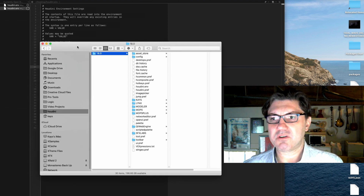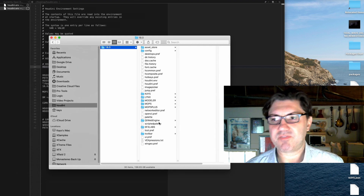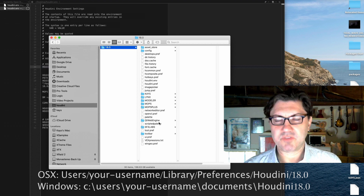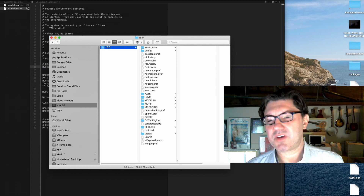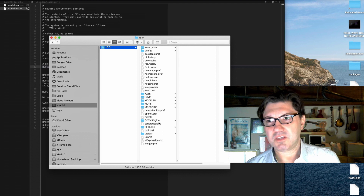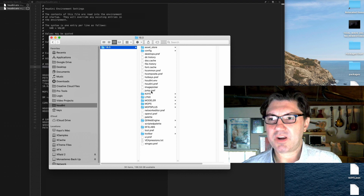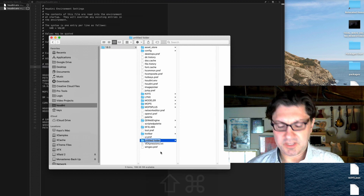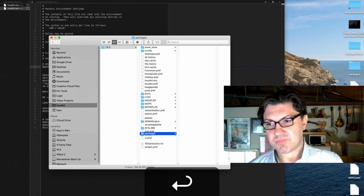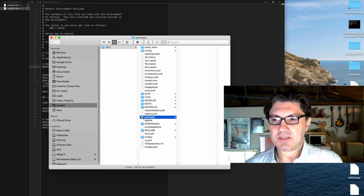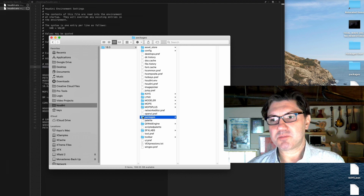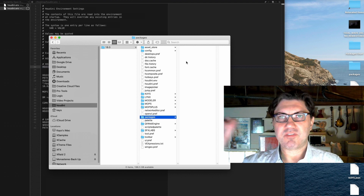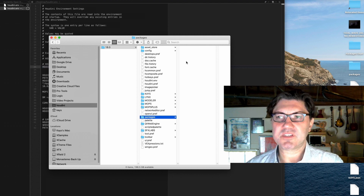The first thing we want to do to set up packages is go to the directory that contains the houdini.env file. For Mac users, this would be in the User Library, Preferences, Houdini, and the 18.0 folder if you're on Houdini 18. For Windows users, it's on your C drive, under Users, Documents, Houdini, or the 18.0 folder. Wherever your houdini.env file lives, that's where you want to be. We're going to need to create a brand new folder in this directory called — you guessed it — packages. Make sure it's all lowercase and make sure it has the S at the end. When we load up Houdini from this point forward, Houdini is going to look in this directory for a folder called packages, and it's going to look inside that folder for files formatted with a suffix called JSON.